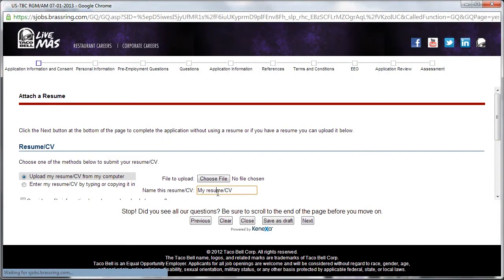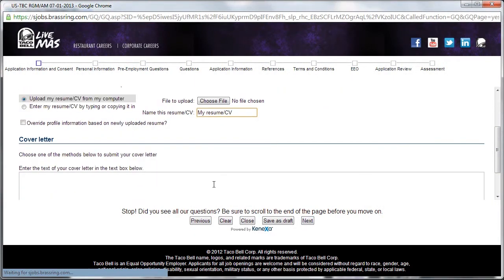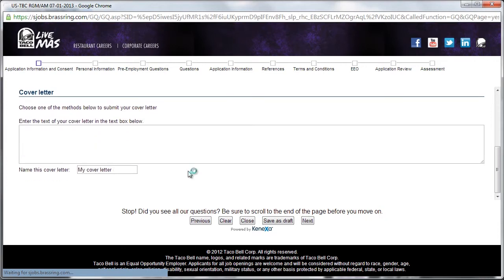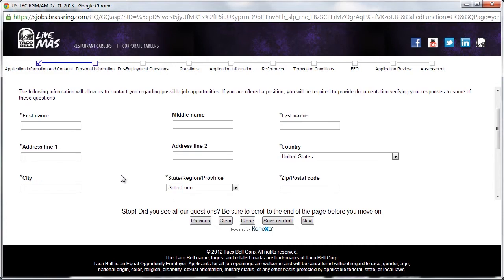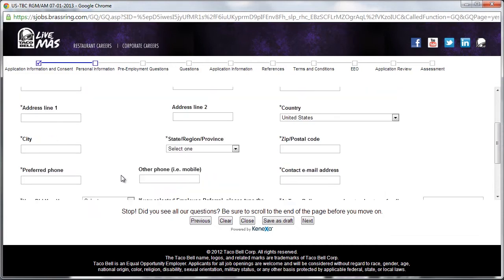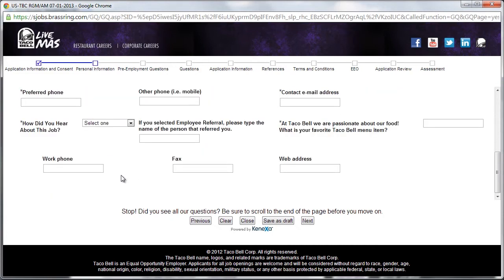At the following section, applicants may upload resumes and cover letters into the provided text box. The next section asks for basic personal information, such as name, address, phone number, and email. This section also asks applicants to state their favorite Taco Bell menu item.